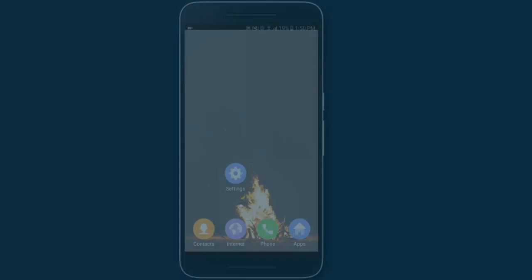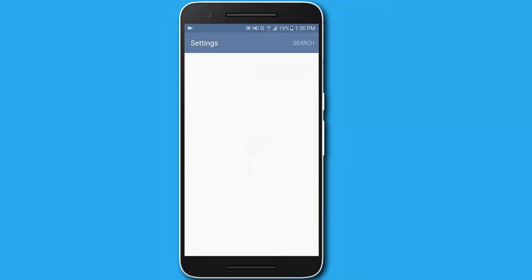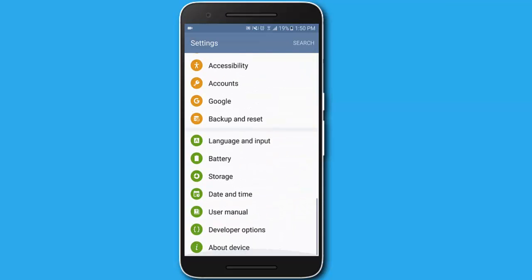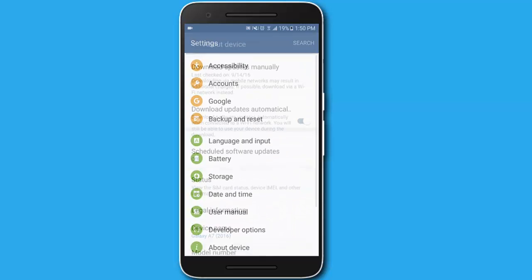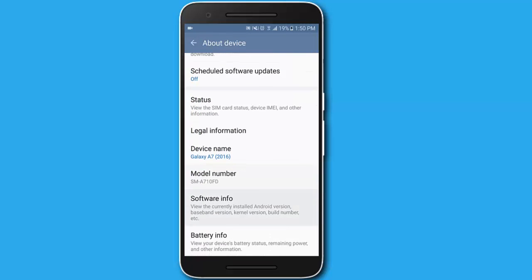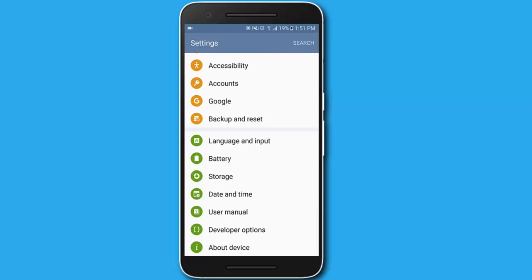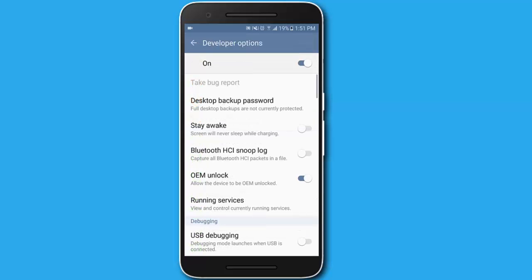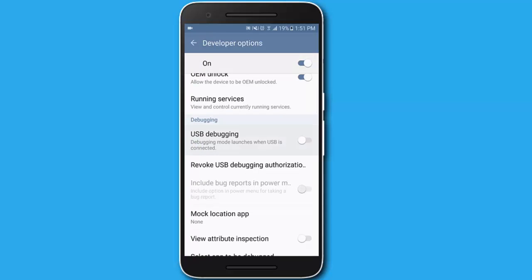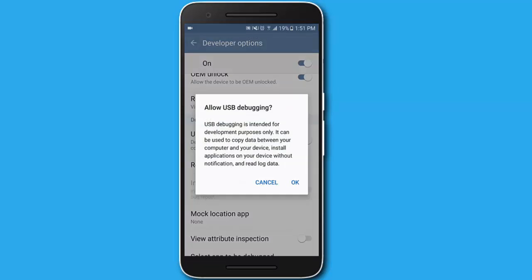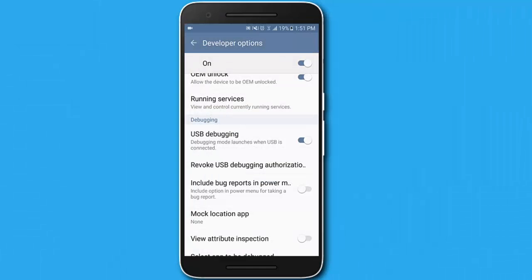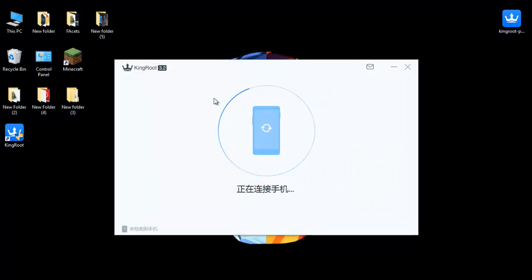Now go to your phone and tap on Settings, scroll down and tap on About Device, and tap on Software Info. After that, click on the Build Number five to seven times, then go back to Settings, click on Developer Options, tap on USB Debugging, and tap OK. Now you will be able to connect your phone to the PC.